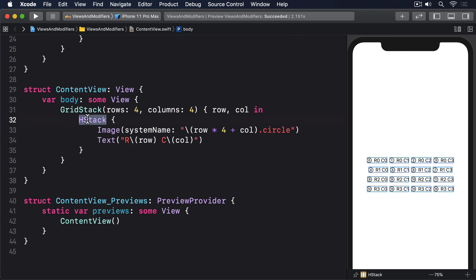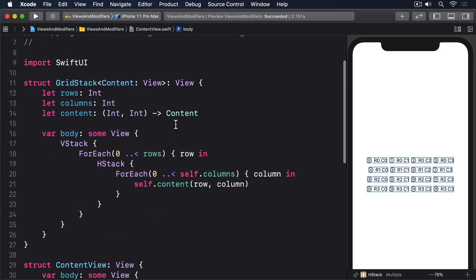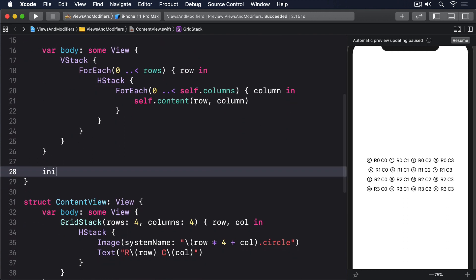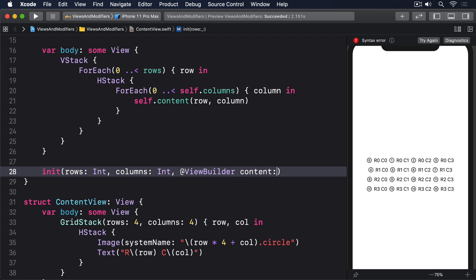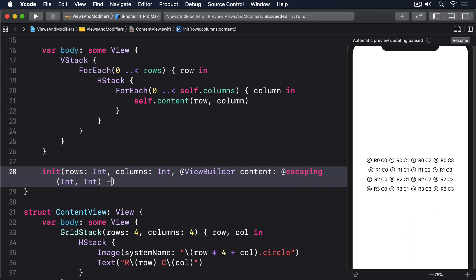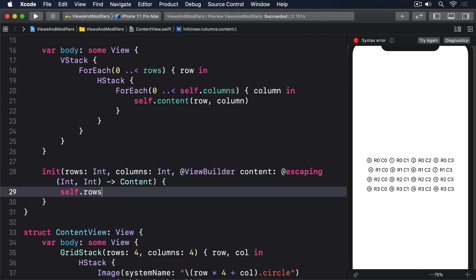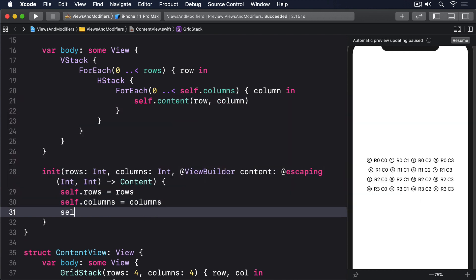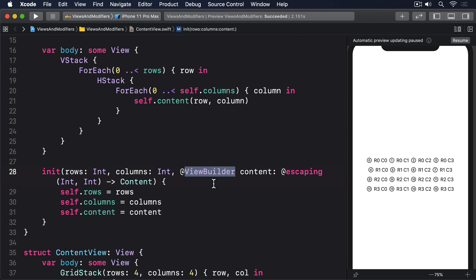For more flexibility, we could leverage one of SwiftUI's features called view builders, which allows us to send in several views and have it form an implicit stack for us. To use this, we've got to create a custom initializer for our GridStack struct so we can mark the content closure as using SwiftUI's view builder system: init(rows: Int, columns: Int, @ViewBuilder @escaping content: (Int, Int) -> Content). Inside: self.rows = rows, self.columns = columns, self.content = content. Notice the @ViewBuilder attribute — and also @escaping, which allows us to store closures to be used later on. With that in place, SwiftUI will automatically create an implicit horizontal stack inside our cell closure.